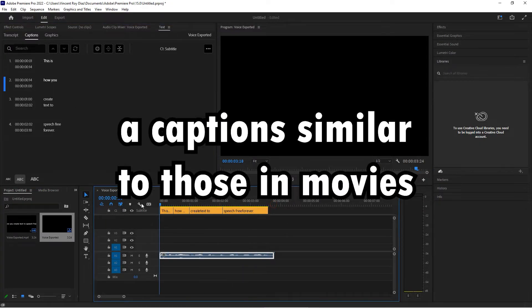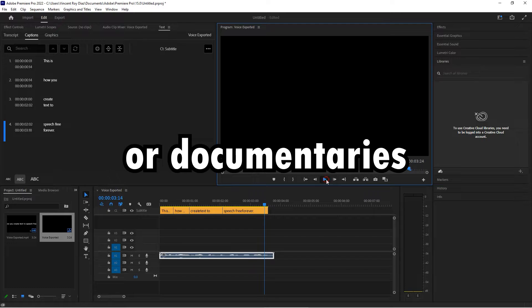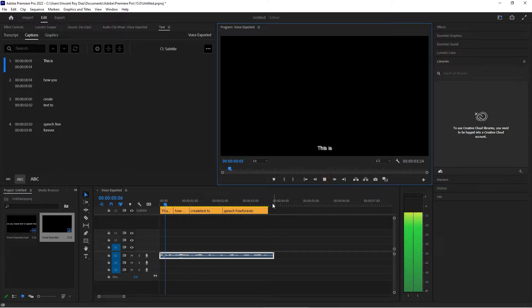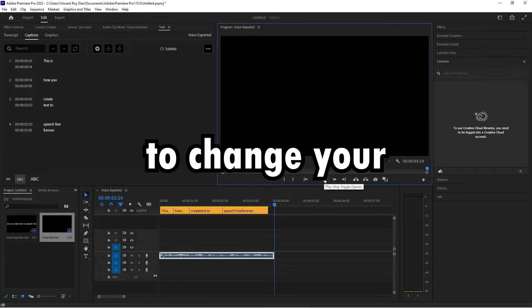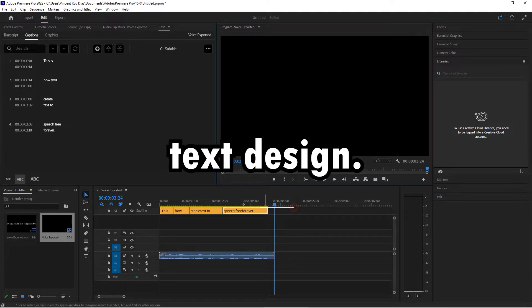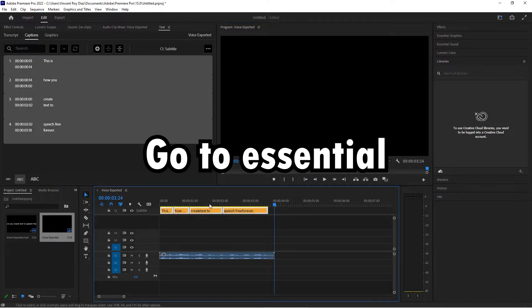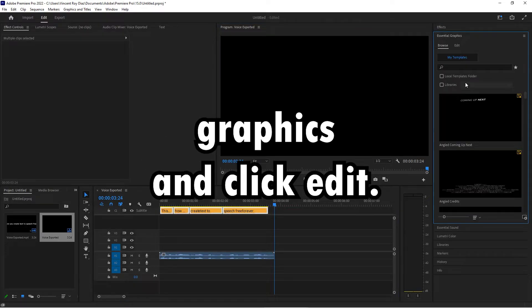You can increase the character limit if you want to create a caption similar to those in movies or documentaries. To change your text's design, go to Essential Graphics and click Edit.